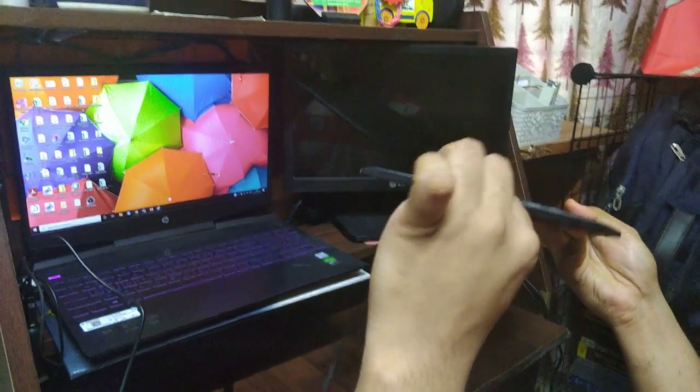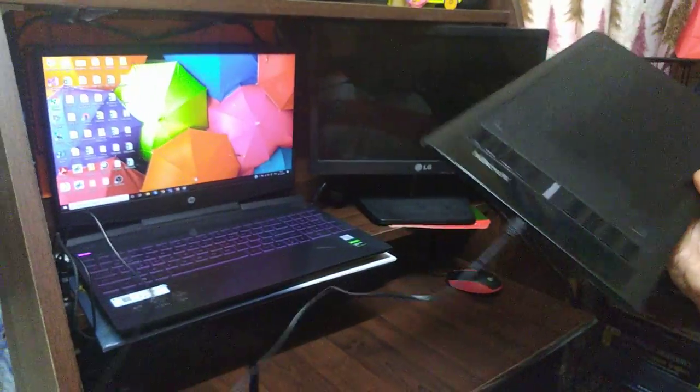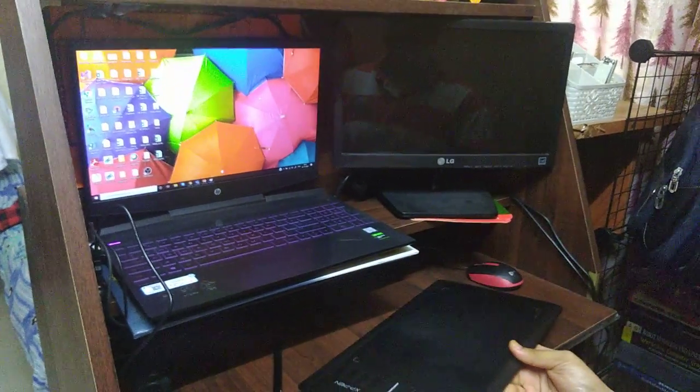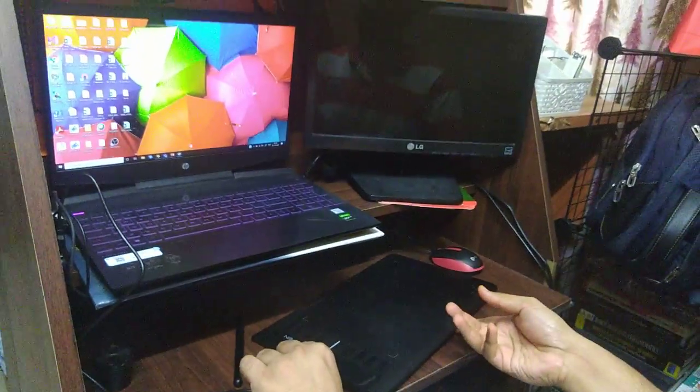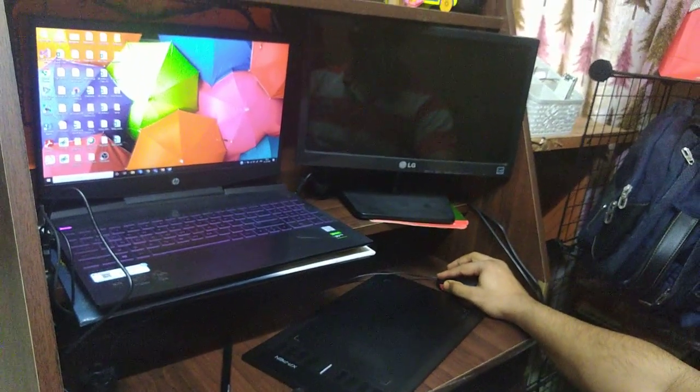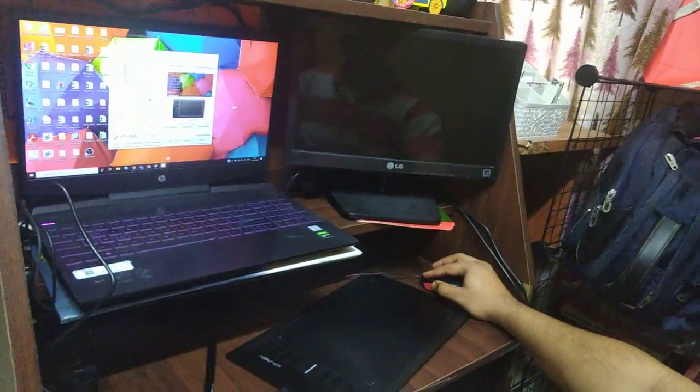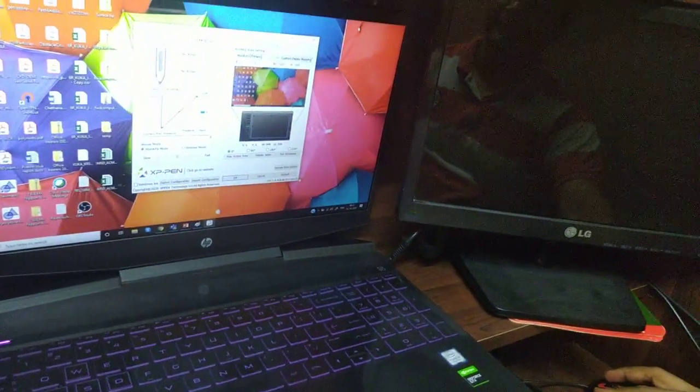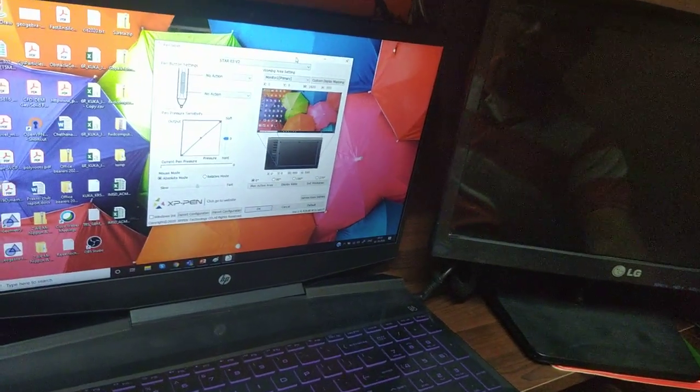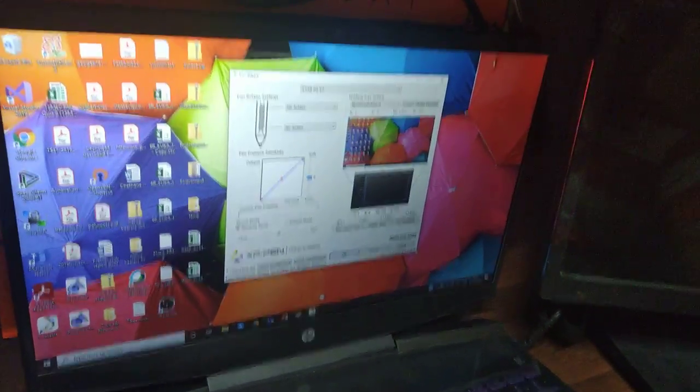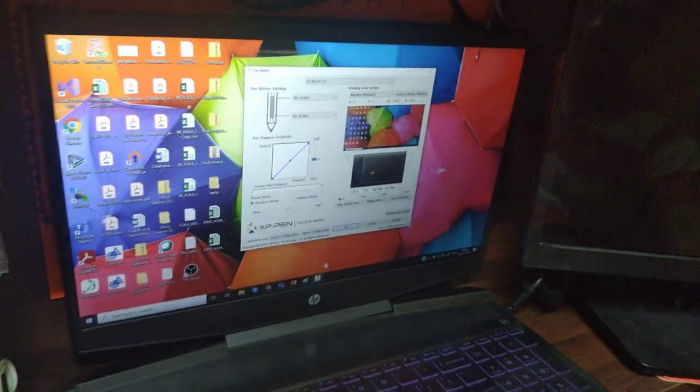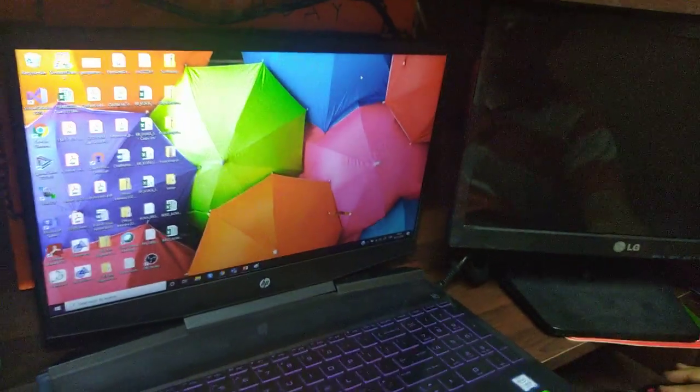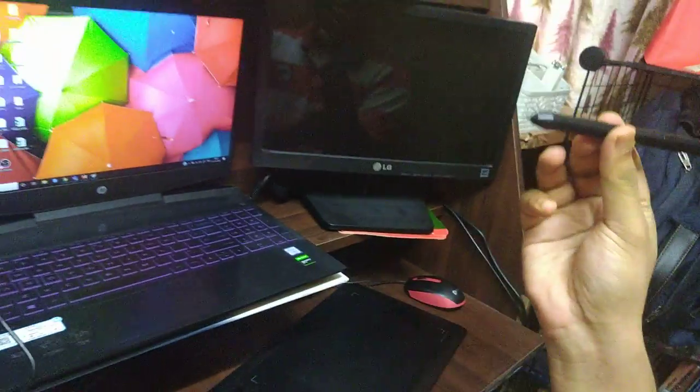After the device is connected, you typically need to install software. The company provides software that appears on the monitor, where you can configure how much space this device will be mapped onto.